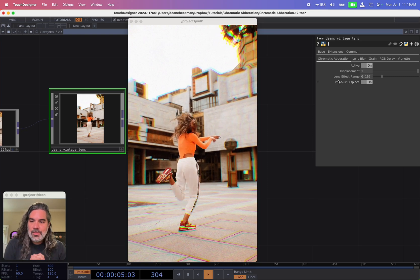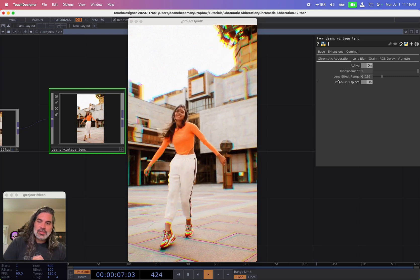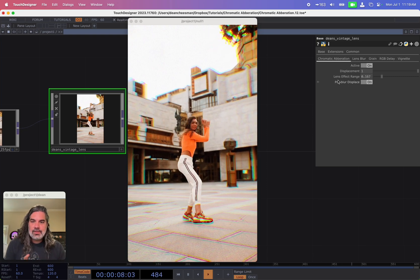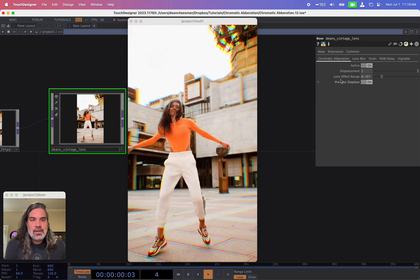Hello everyone, my name is Dean Chessman and today I'm going to show you how to make this chromatic aberration effect.